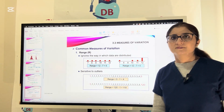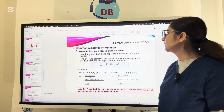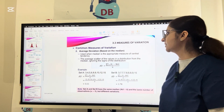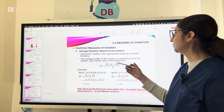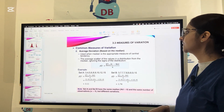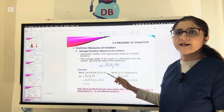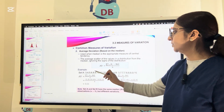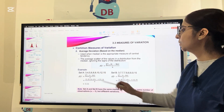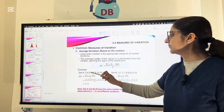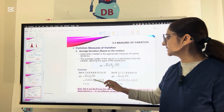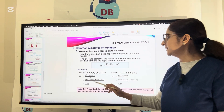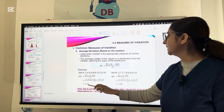Let us see how we calculate average deviation or mean deviation based on the median. Mean deviation shows how values are scattered around the median. For example, with Set A values 3, 4, 5, 6, 8, 9, 10, 12, and 15, the median is 8. You subtract each value from the median, add up those absolute differences, and divide by the number of values, which is 9. The average deviation for Set A comes out to be 3.11.